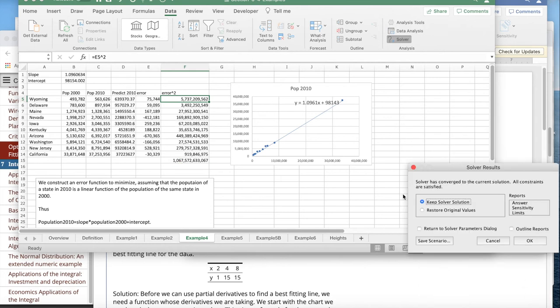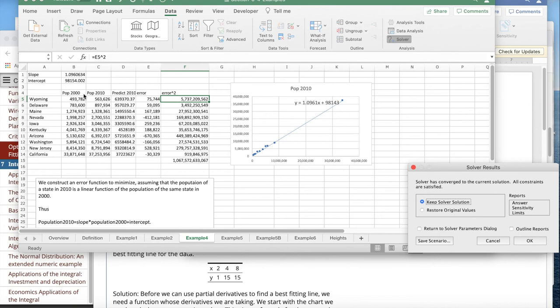And it pops up with an answer. And notice I've got the same answer. My slope is 1.0961, 1.09606. That's just a rounding error. 98,143.